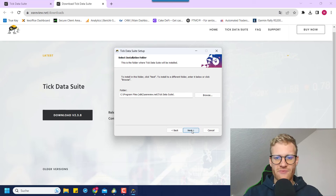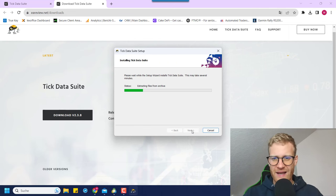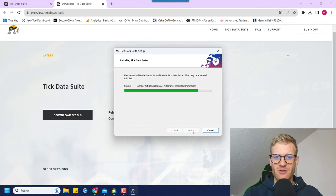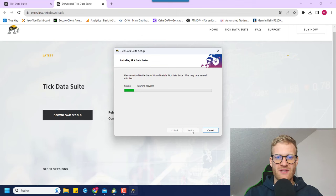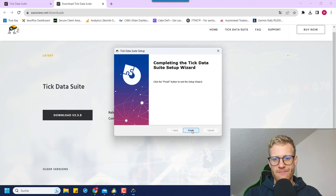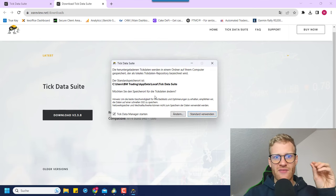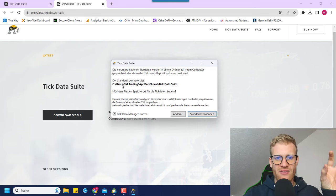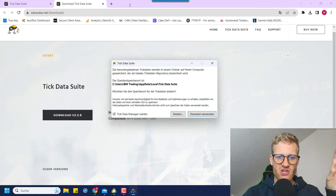Then you can choose your installation folder. This is just a normal installation setup — not a lot to explain here, you've probably all installed a program before. So now this will install the TickDataSuite. Okay, it's already done. Click on finish — it says the tick data is stored at a specific location and shows the path. So maybe we can open it already.